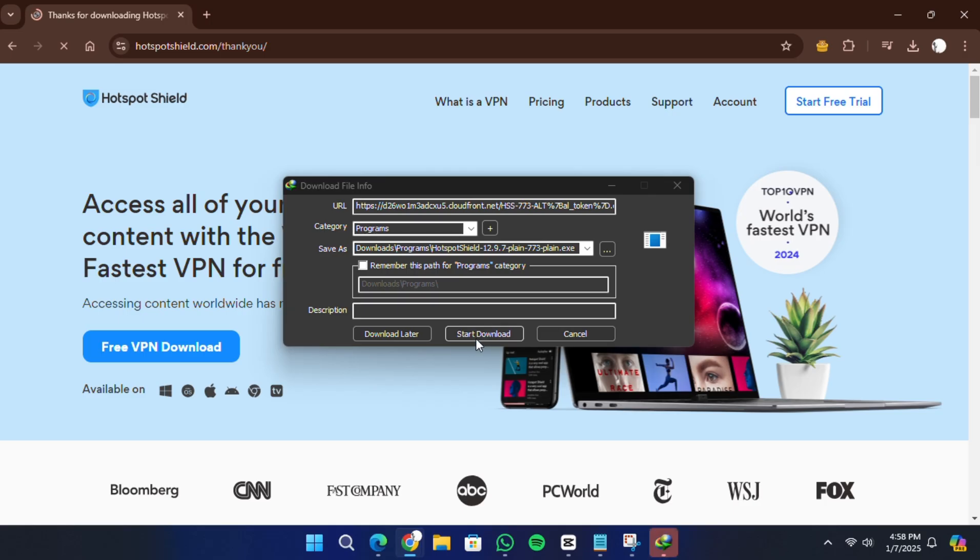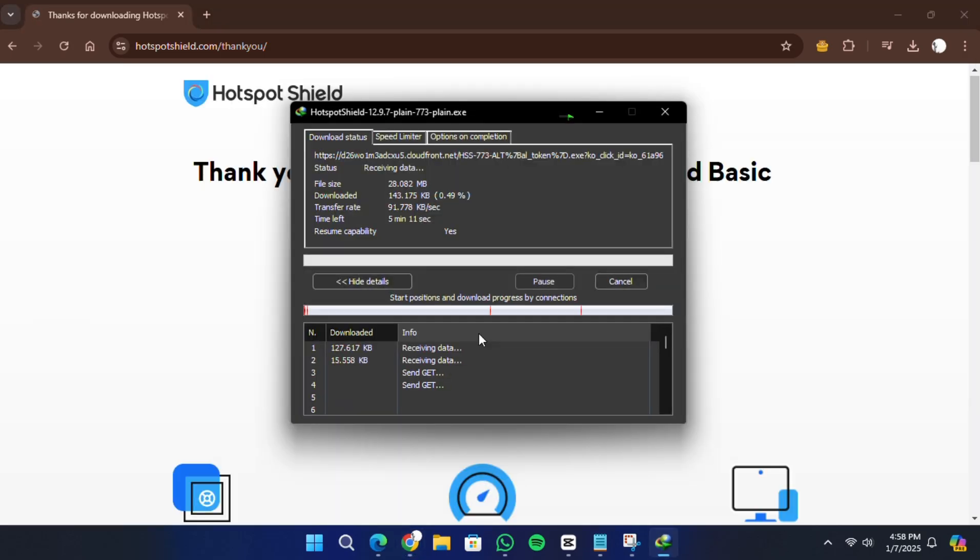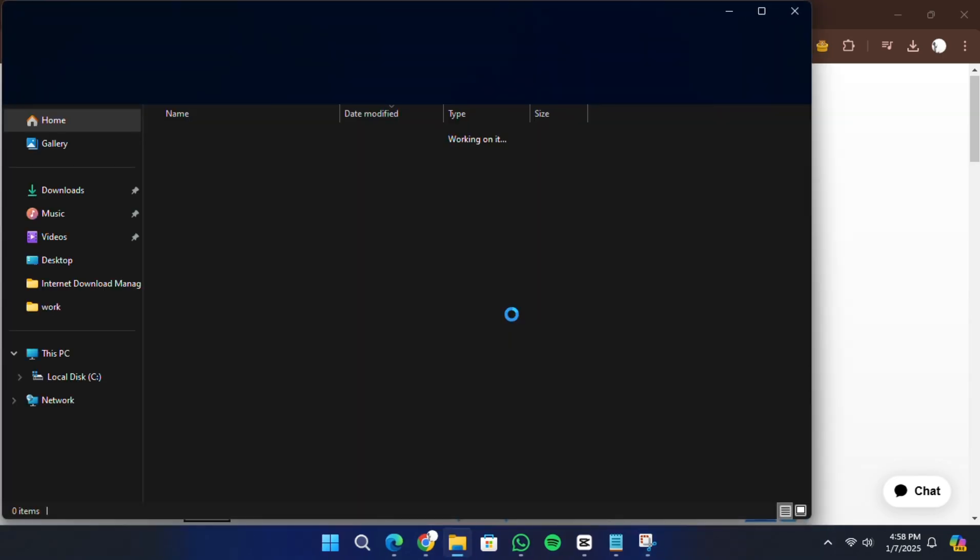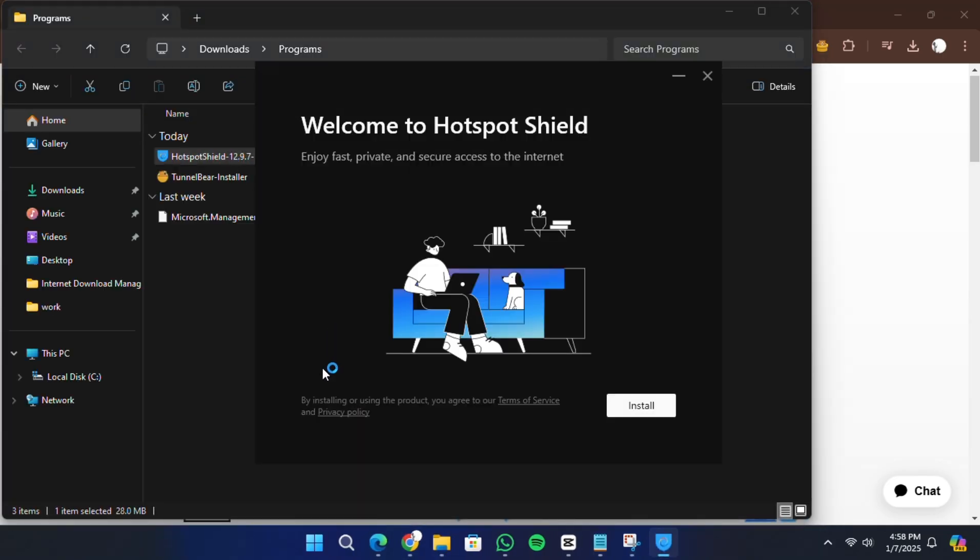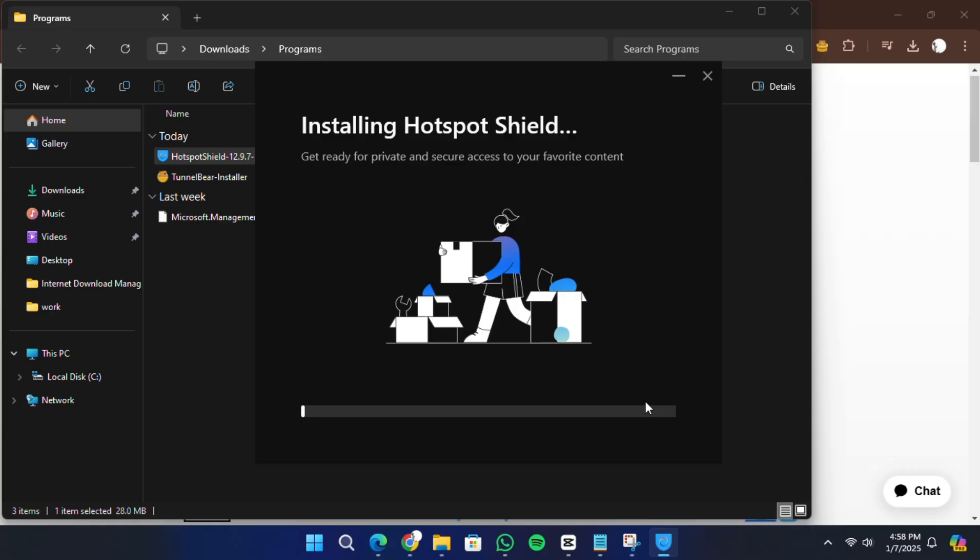Once the file is downloaded, locate it in your Downloads folder and double-click to open the installer. The installation wizard will appear. Click on Install to begin the setup. The installation process will take a few moments.